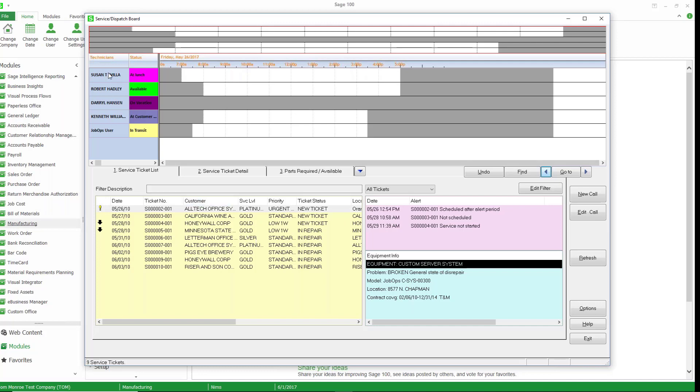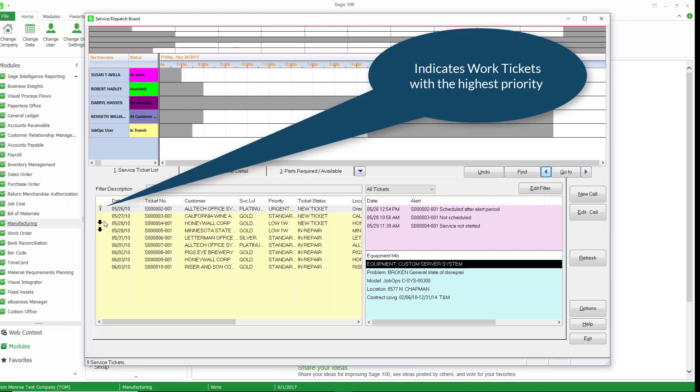So across the top here we have our technicians. Each technician has a status and some of the statuses are at lunch, available, on vacation, etc. This section that is in yellow over here has a list of our service work tickets. It's just a listing but there is coding here.